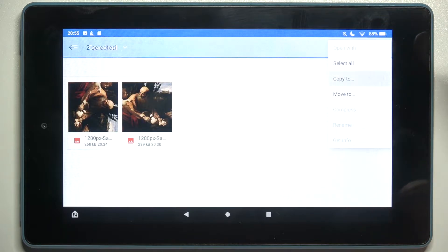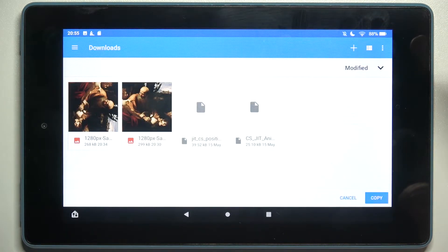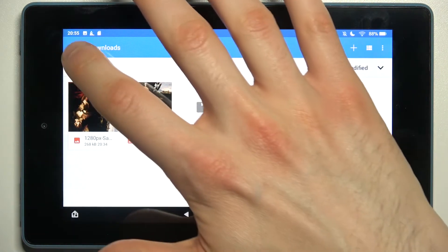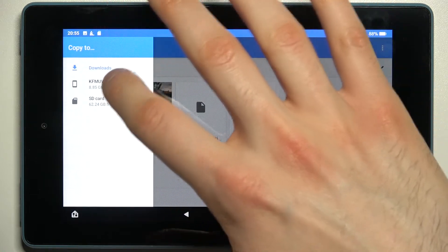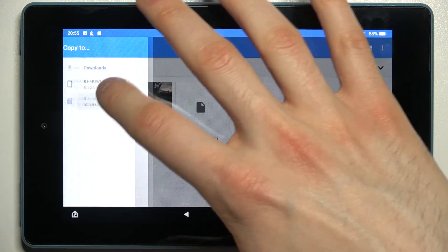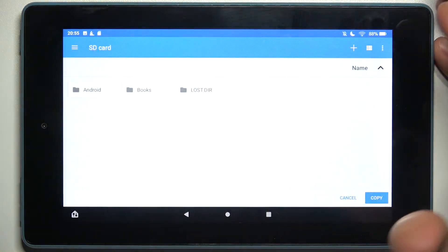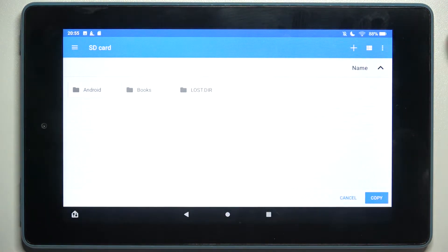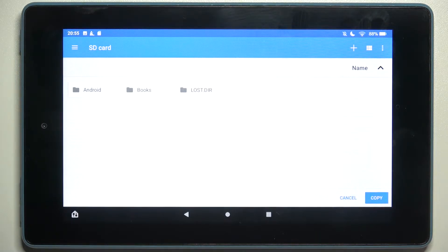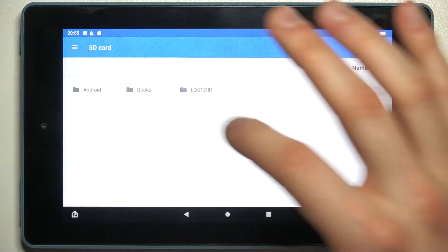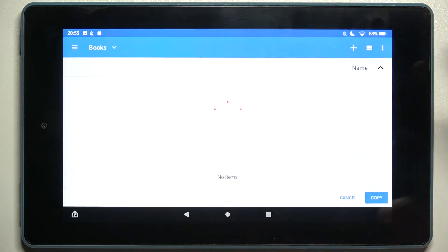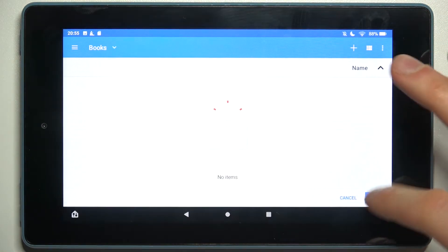Then select where you want to copy these images. Let's go to the SD card, then select the folder where you want to copy them. For example, books. And tap copy.